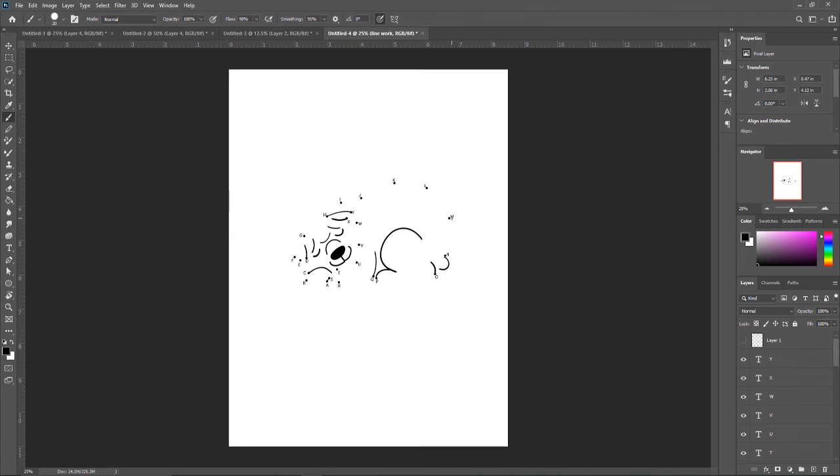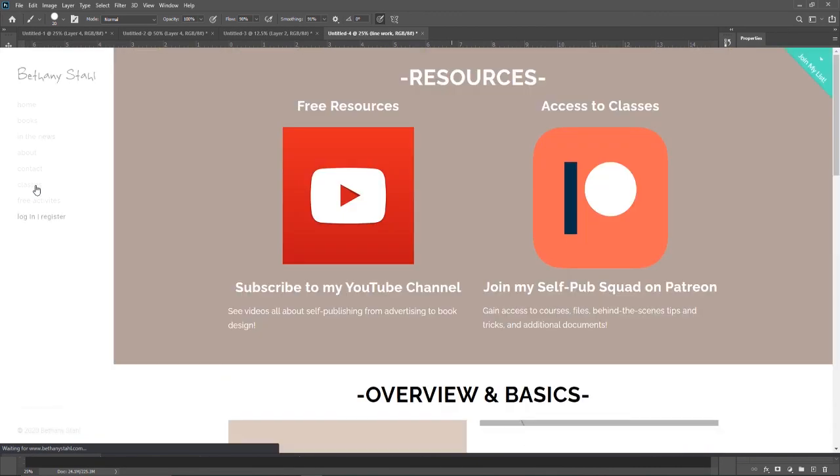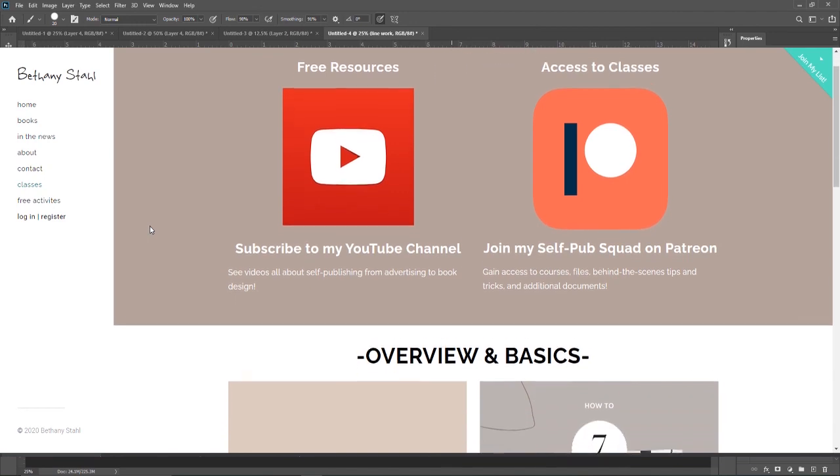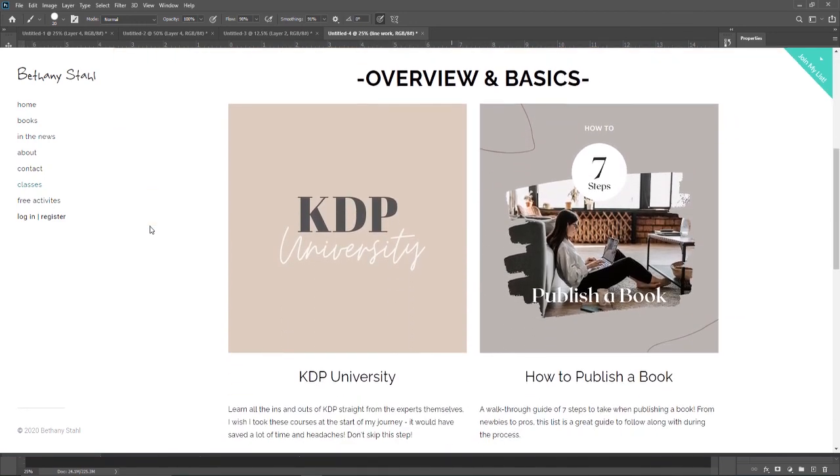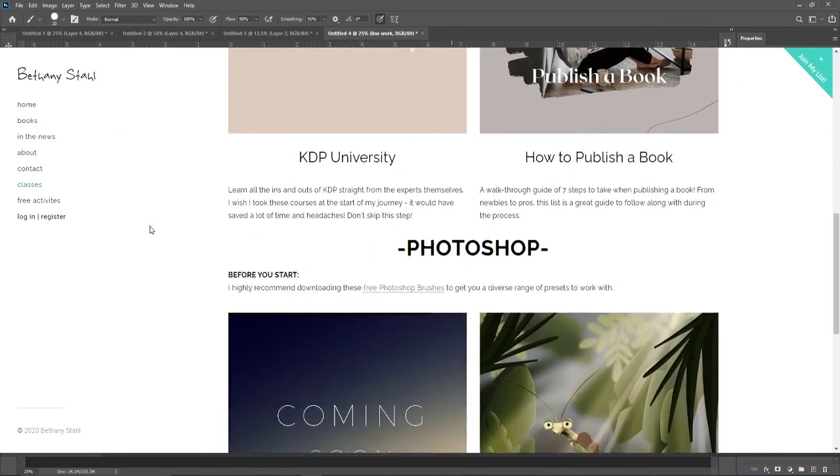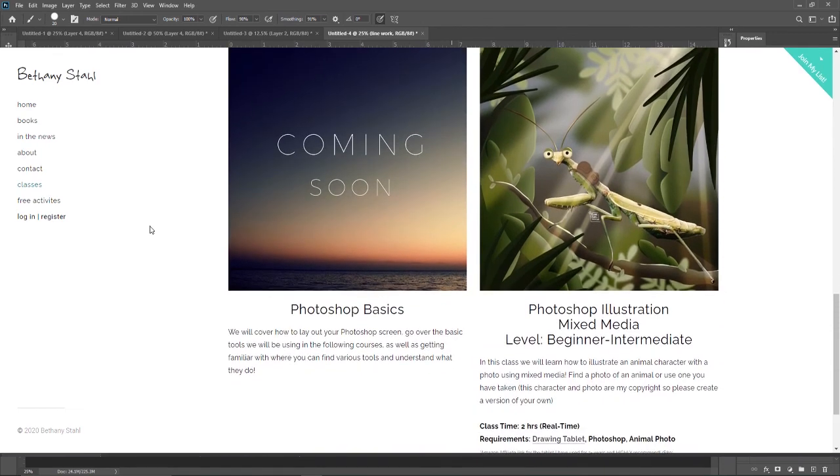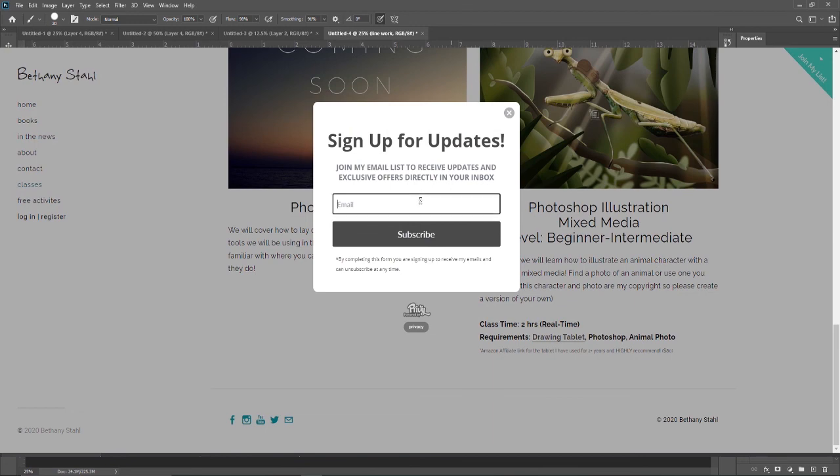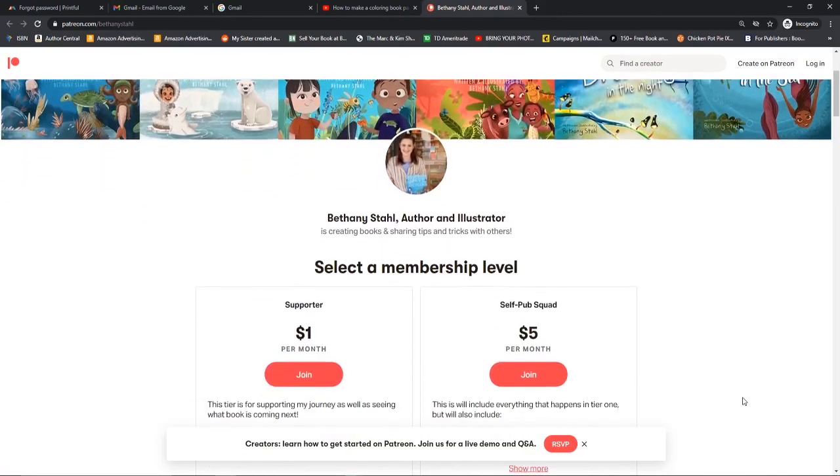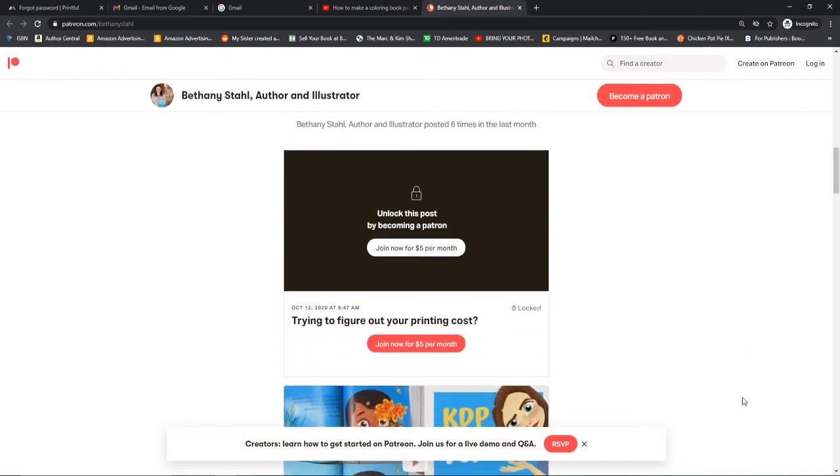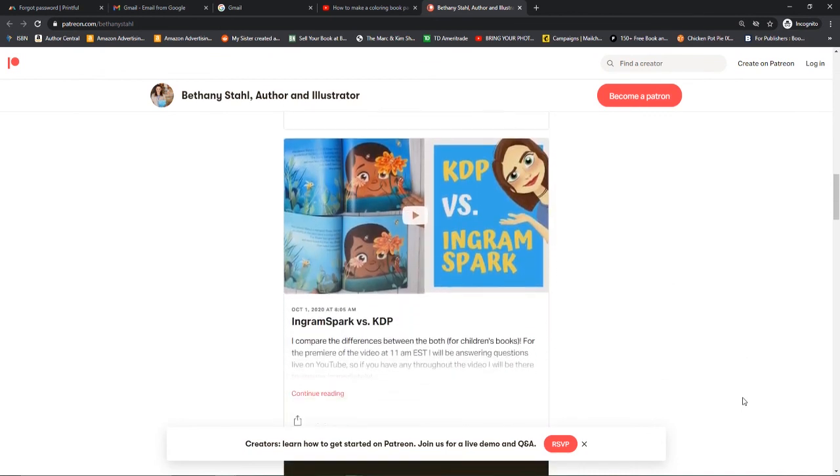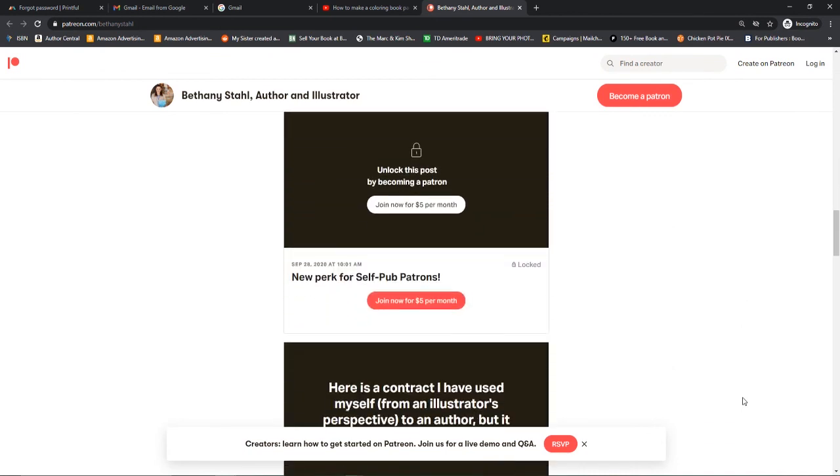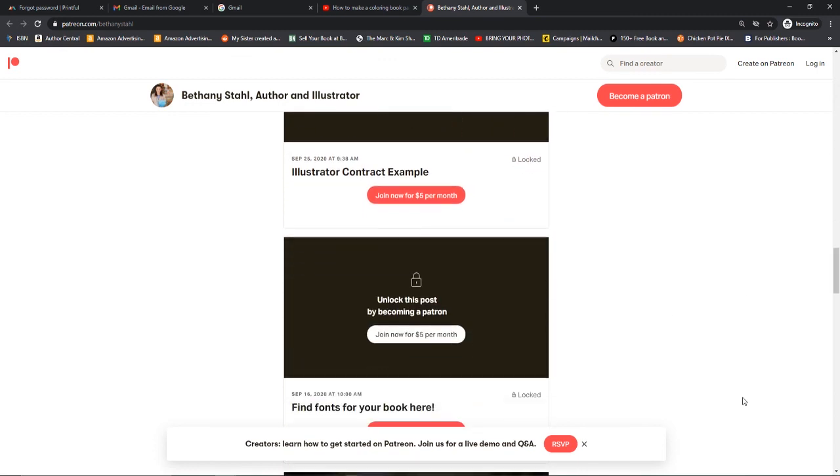I hope this tutorial helped. If it did, make sure you give it a thumbs up. I do have classes available on my website, bethanyestall.com slash classes. Some of these are free and some of these are special perks to my self-pub patrons where you can join and get a plethora of information from self-publishing tips and tricks, some documents I use, contracts, all of the fun stuff behind the scenes of publishing. So I invite you all that you are more than welcome to join that and check that out.